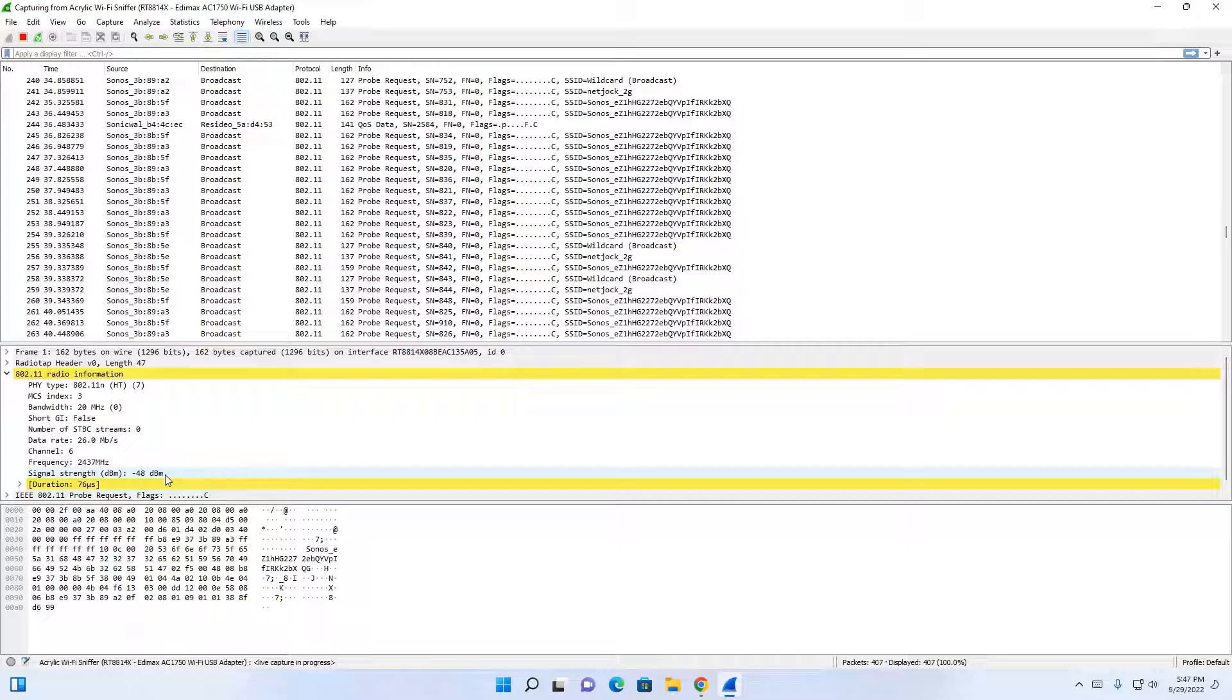I hope this demonstration helps you to capture Wi-Fi packets. Thanks for viewing.